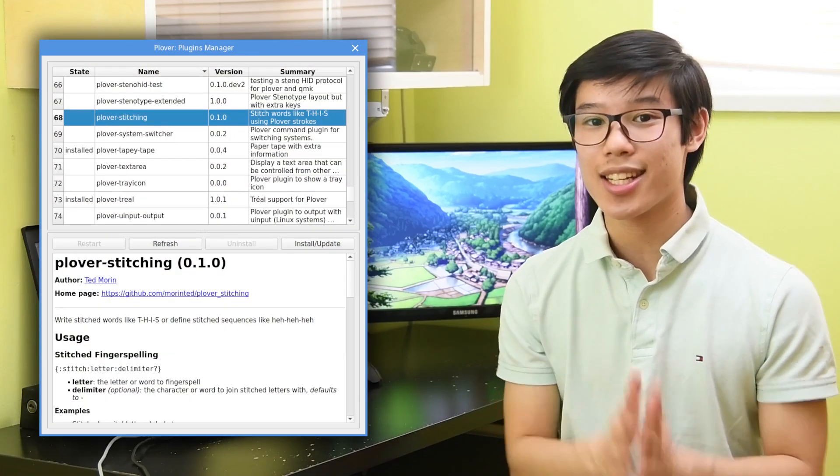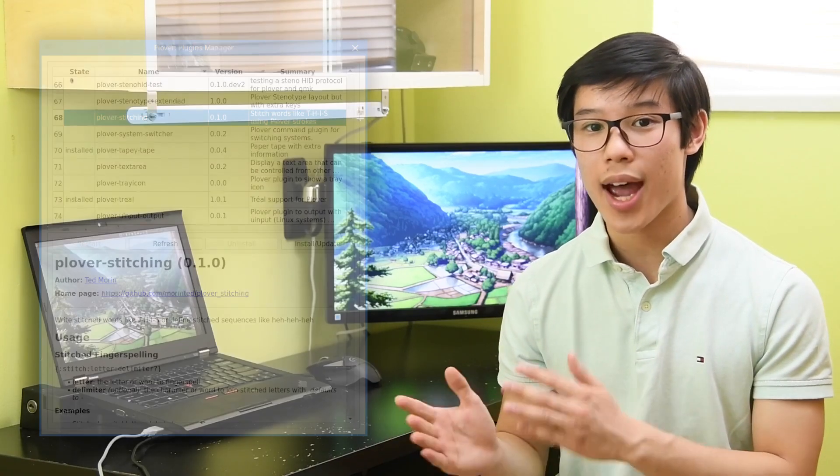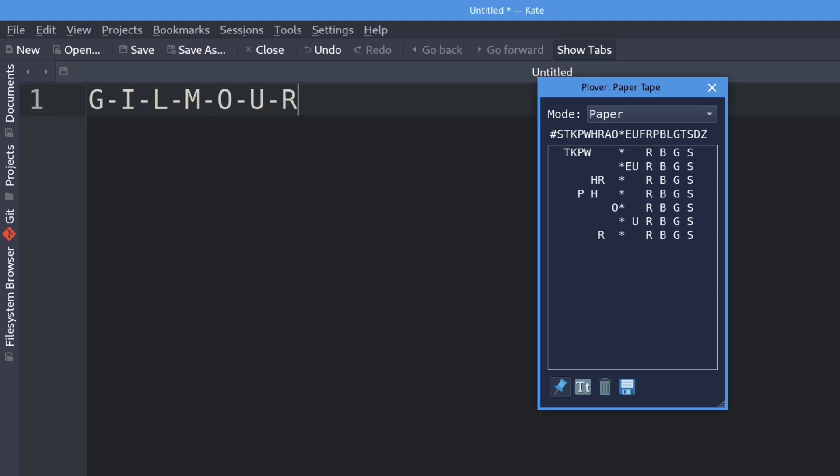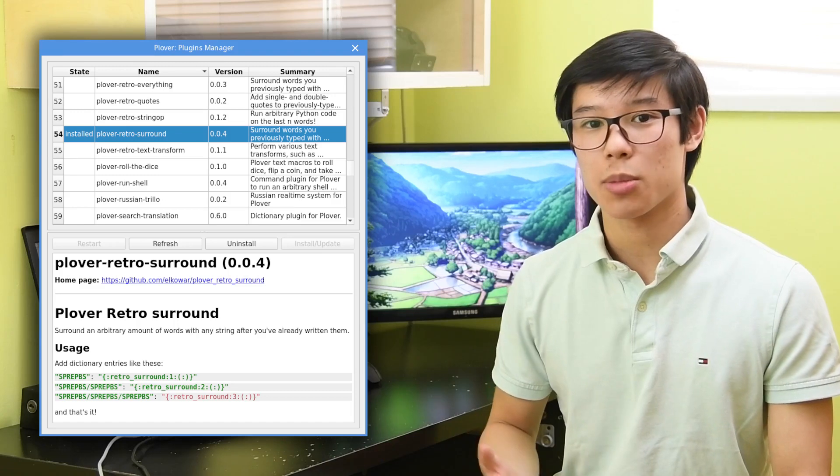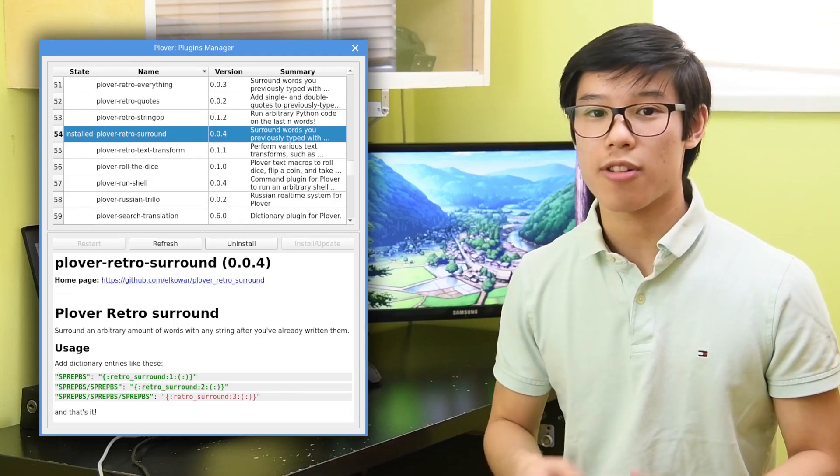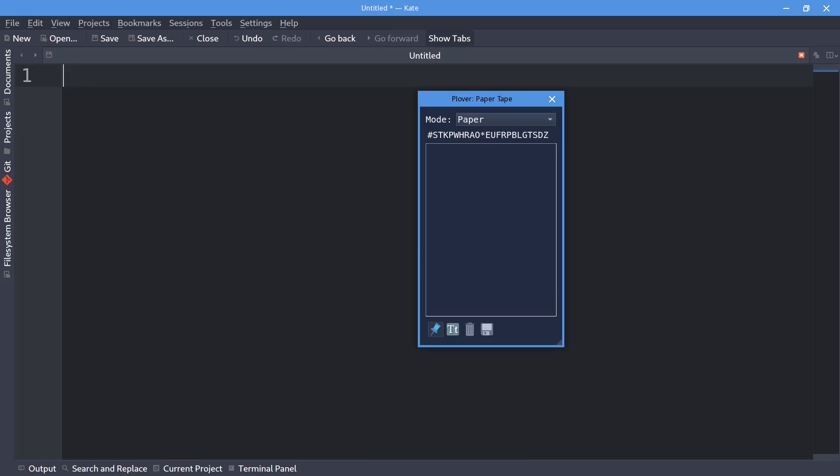Plover Stitching adds a stitching operator so you can write words with hyphens, or really any character between letters. It also has a retroactive command to do this easily. Plover Retro Surround makes it possible to add retroactive commands to surround the last few words with any string of characters. I use it with parentheses and quotes.